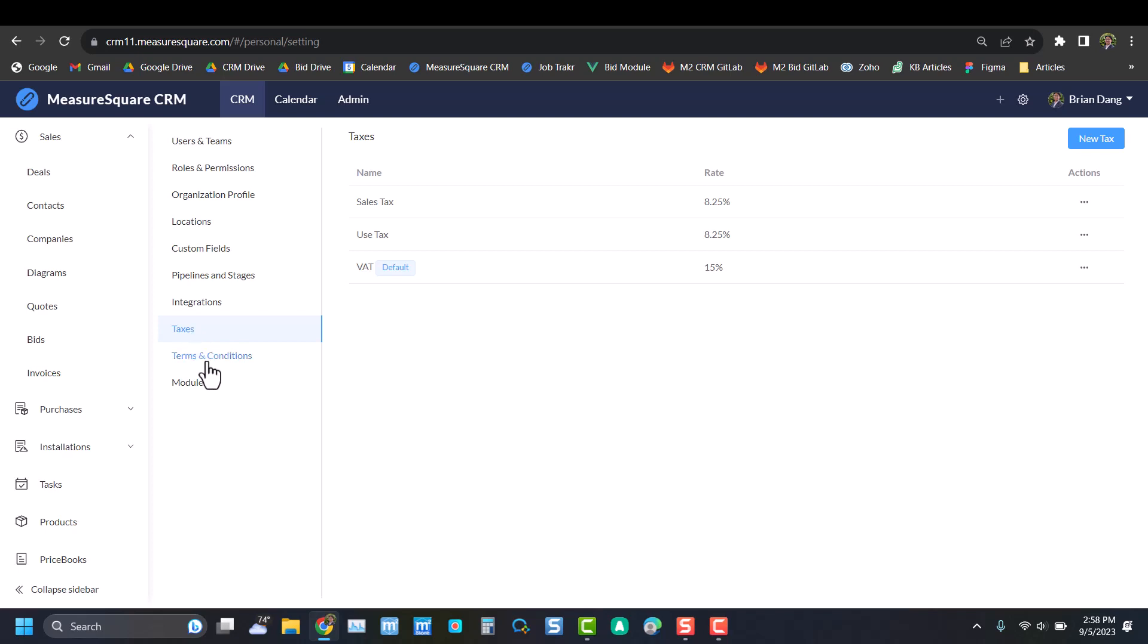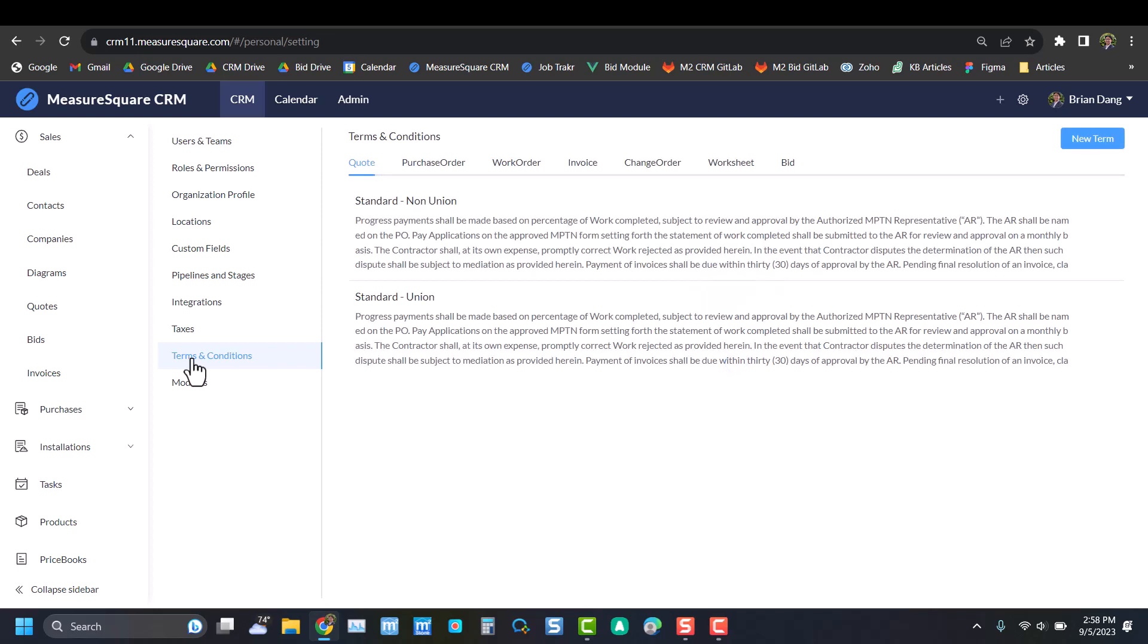And now we have Terms and Conditions, where similar to taxes, you can pre-define different terms and conditions that will plug into all the different orders. You can see up top here we have two different terms and conditions created for the quote. Instead of having to type the differences, I can just select which one I need.